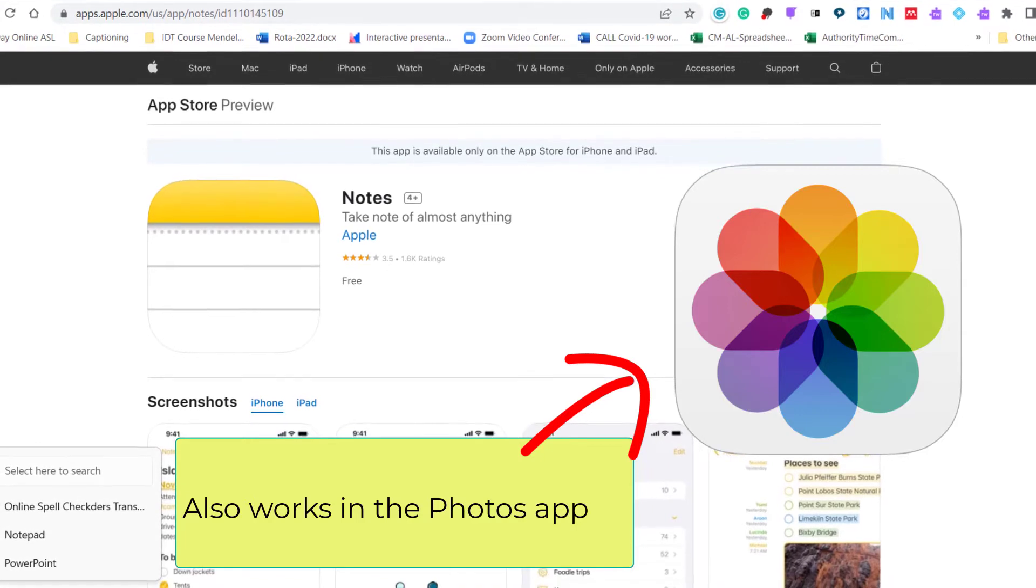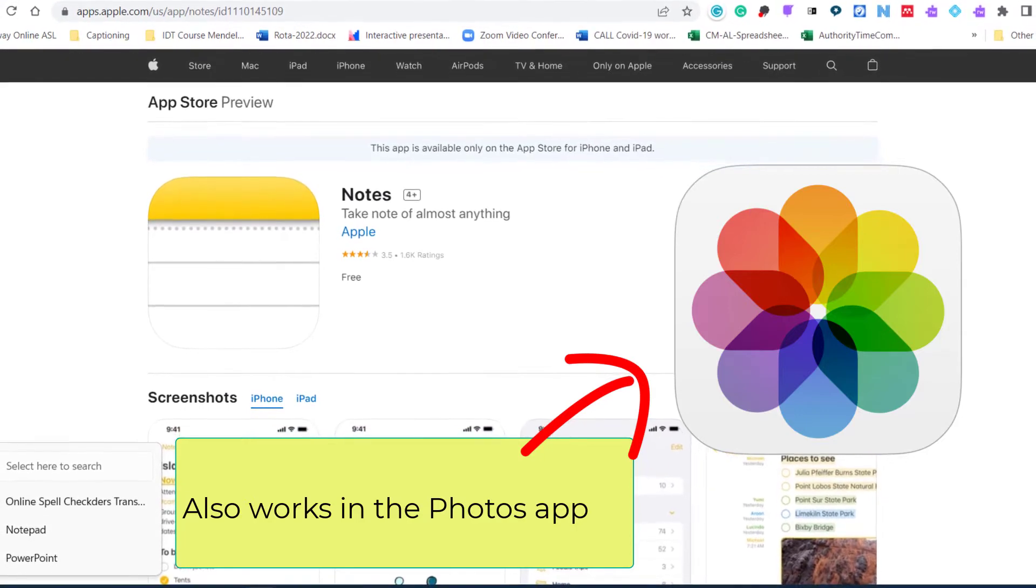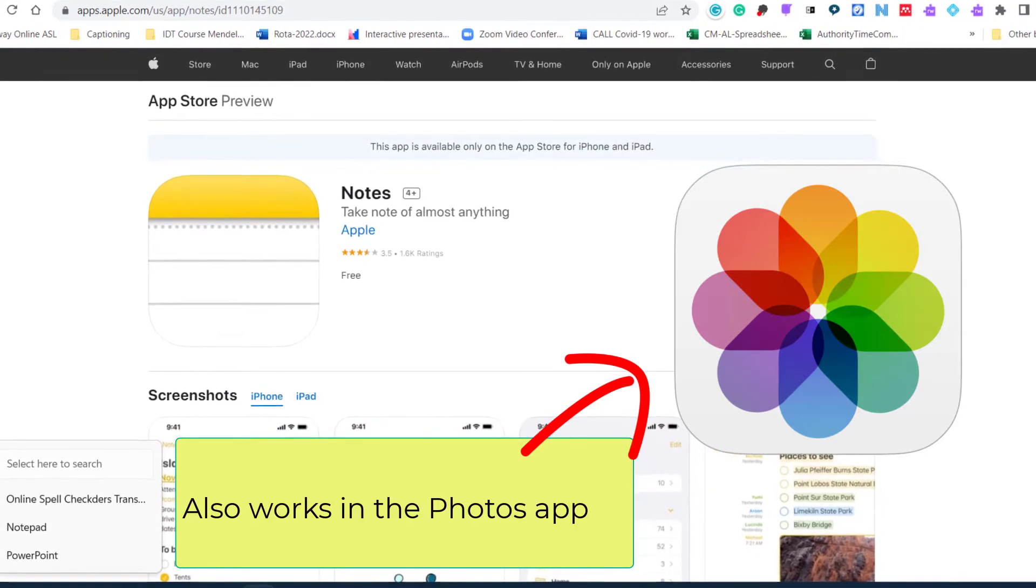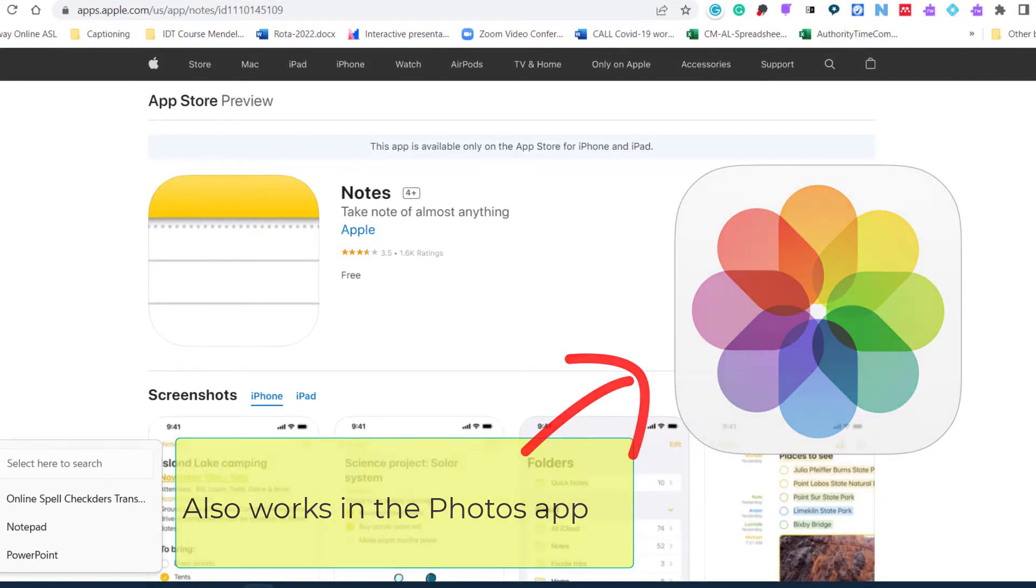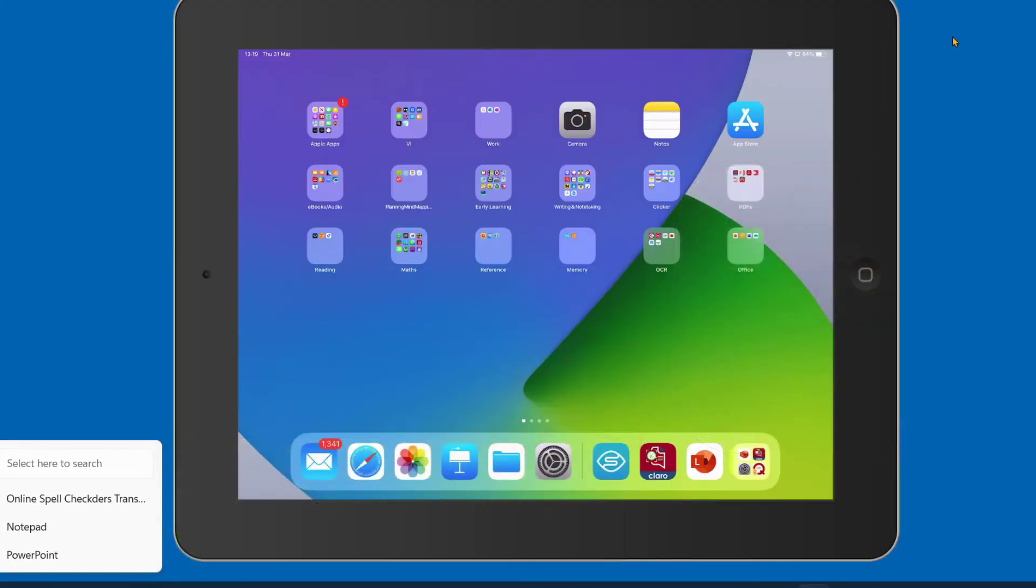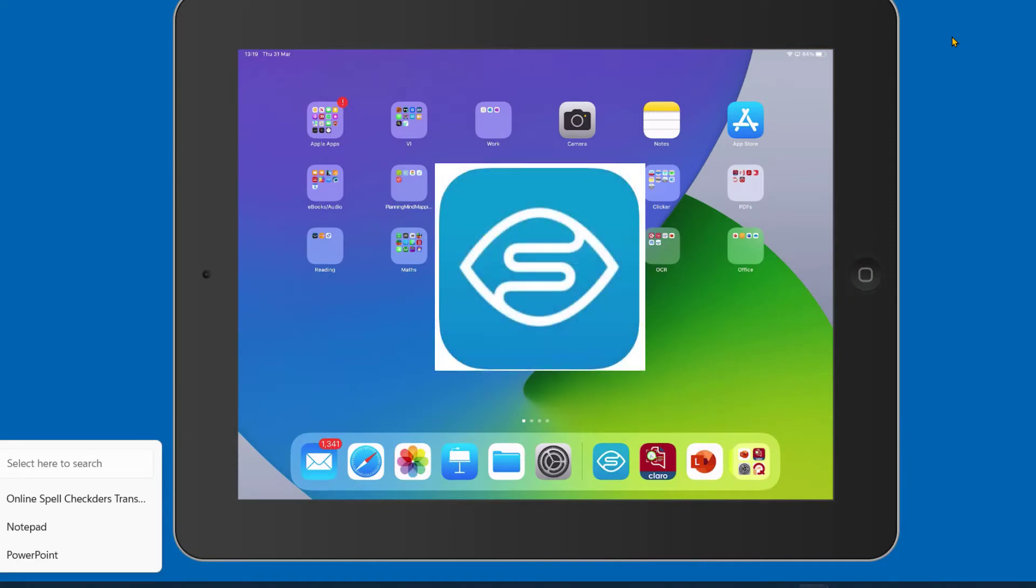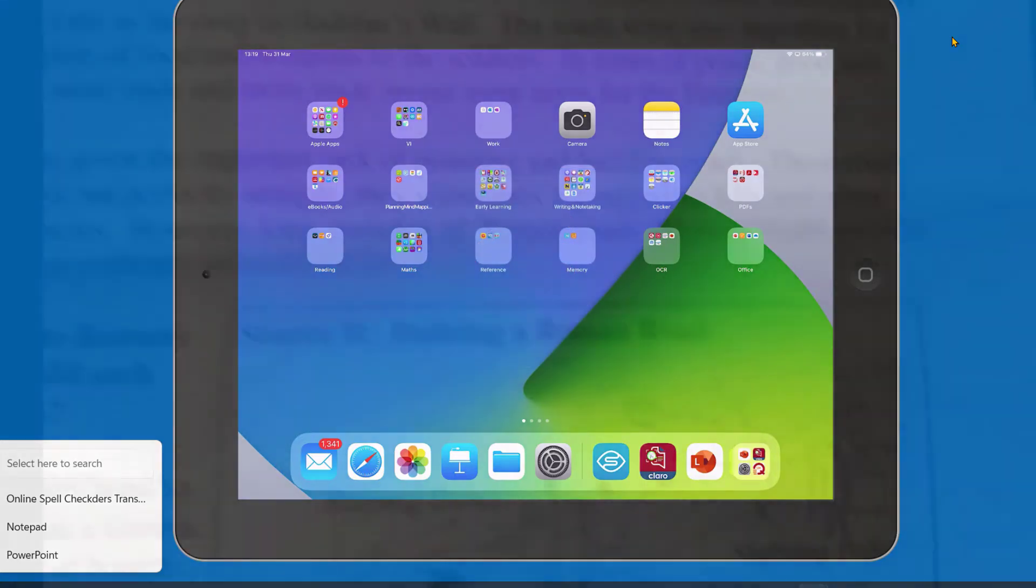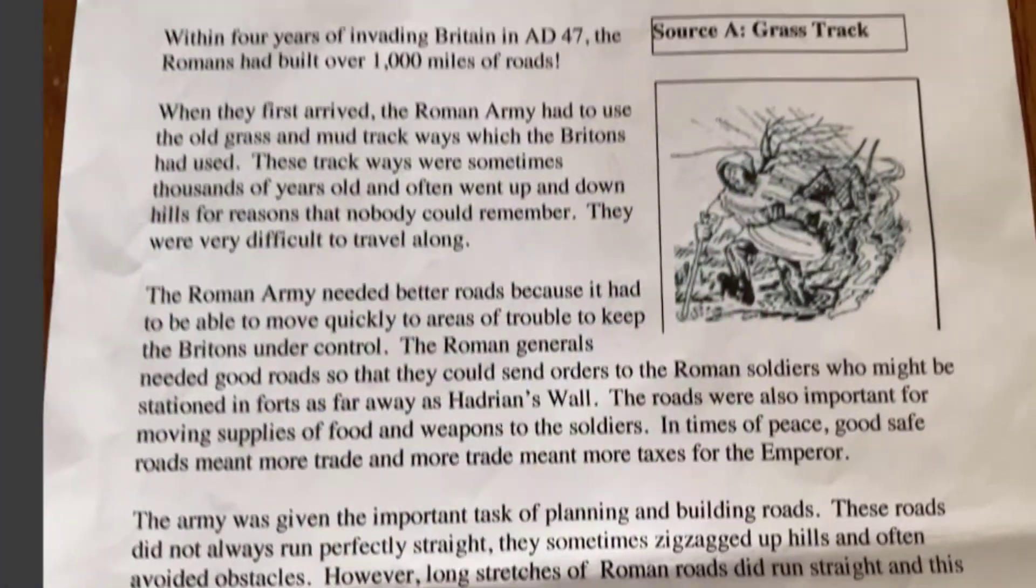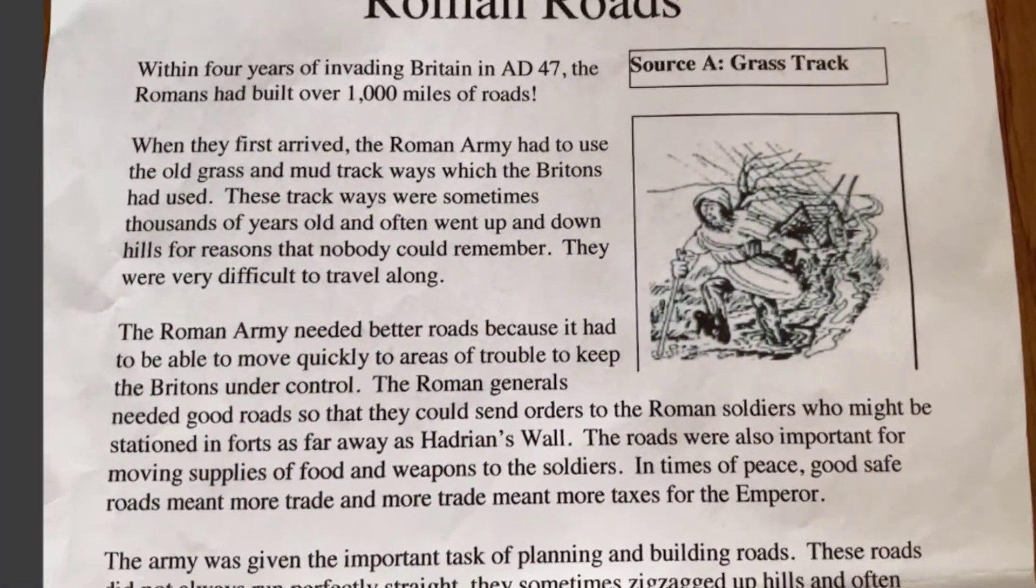So to get started, I'm going to use Seeing AI. So let's go to the iPad. And I'm going to turn on Seeing AI, it's just down here at the bottom.